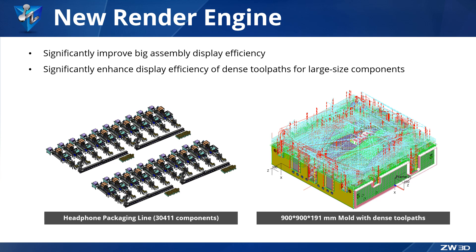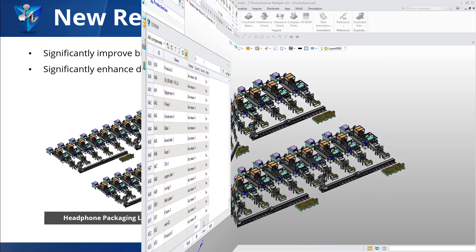With this new technology, we can rotate, zoom, or move large assemblies very smoothly, and also operate instantly on large components with plenty of dense toolpaths. Let's check it out.